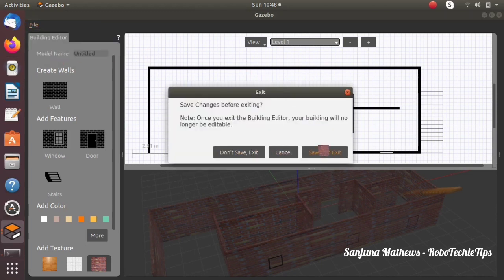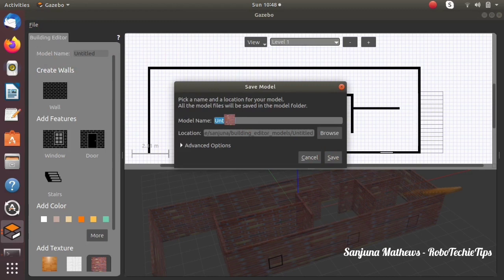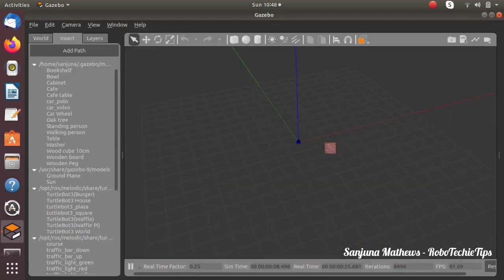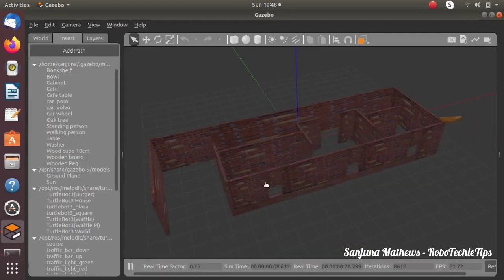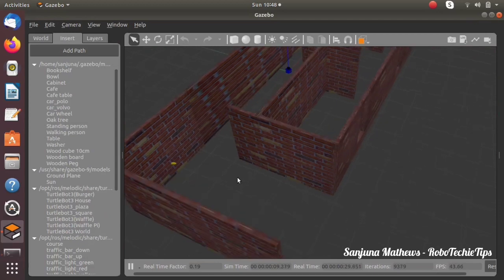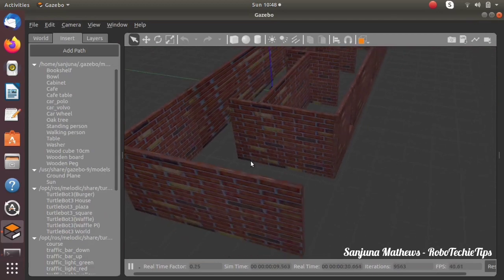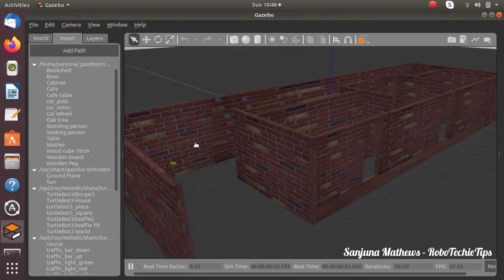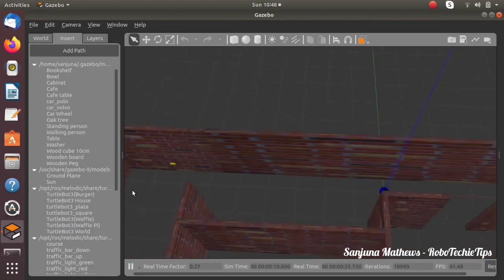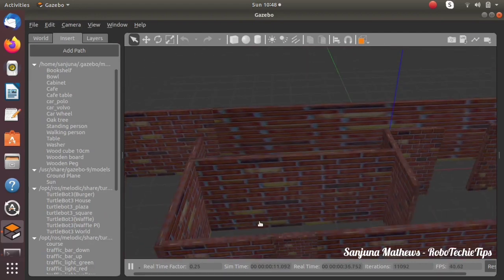Next we need to save this particular building. Click on File > Save, give a name and location, then click Save. We got the building, and it will be saved inside the models folder so that if we want to reuse the same building we can take it from the models.